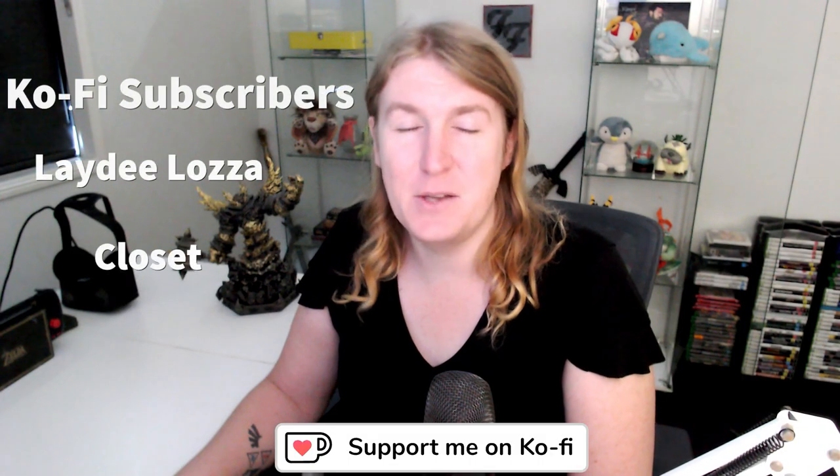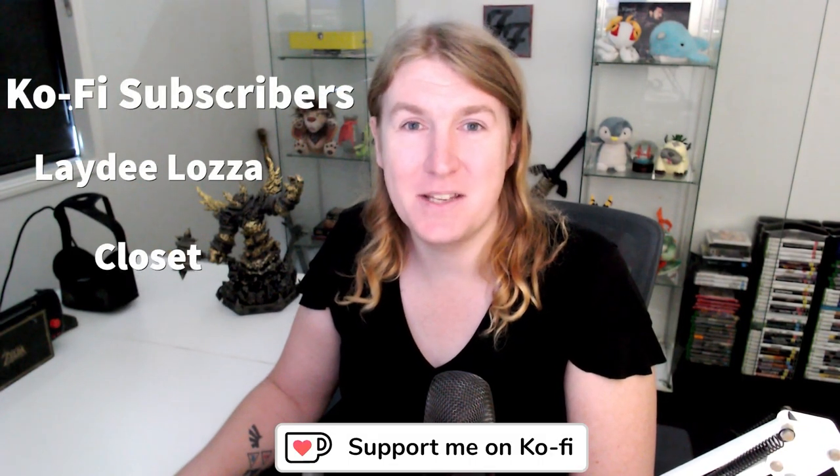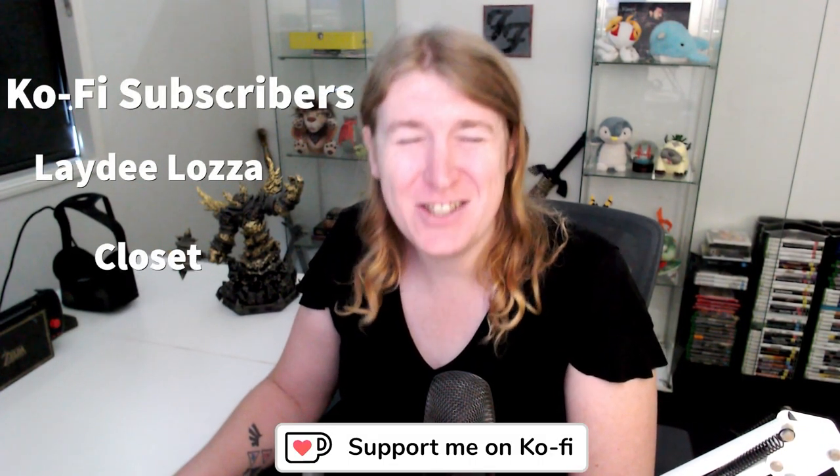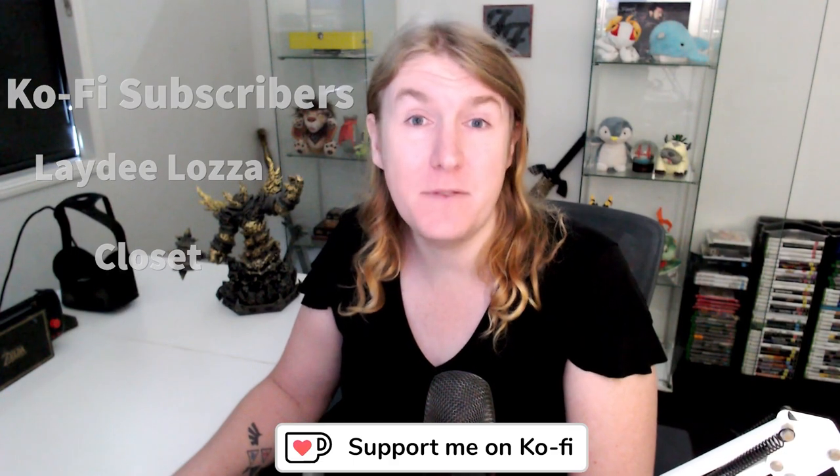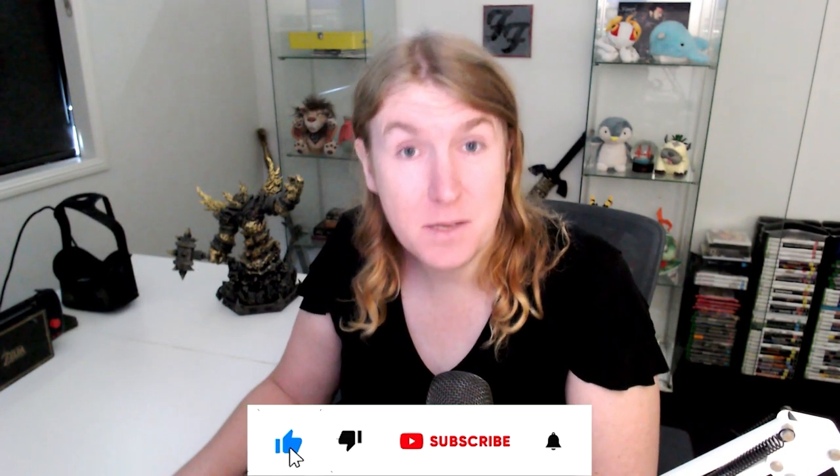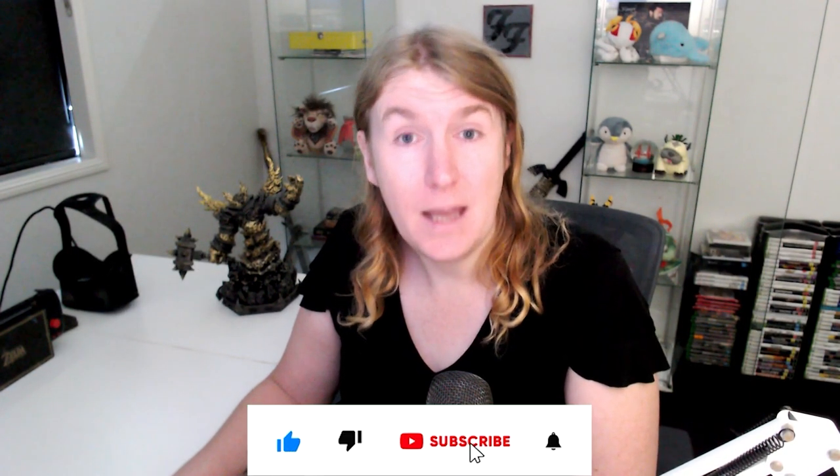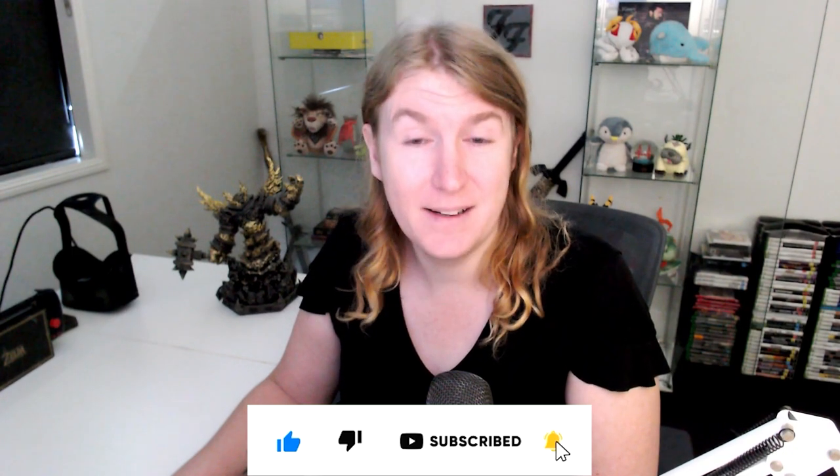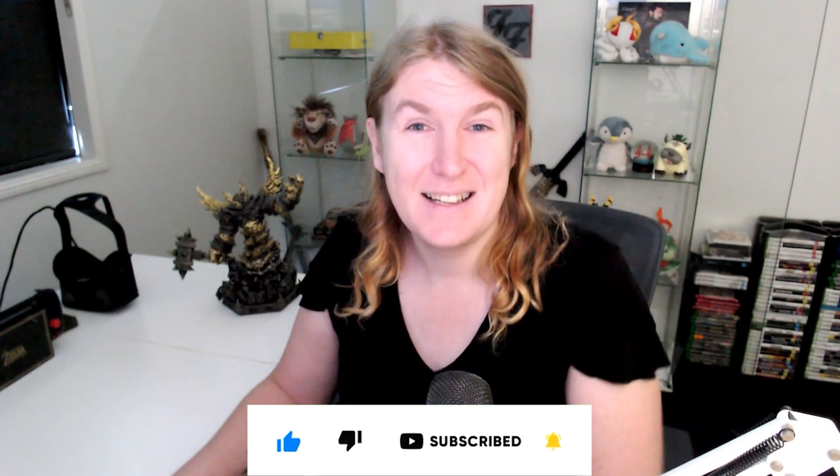Thank you so much to these Ko-fi subscribers for helping me each and every month be able to make these videos still. Don't forget to like, subscribe, and comment. Let me know what your thoughts are. See you next time, folks.